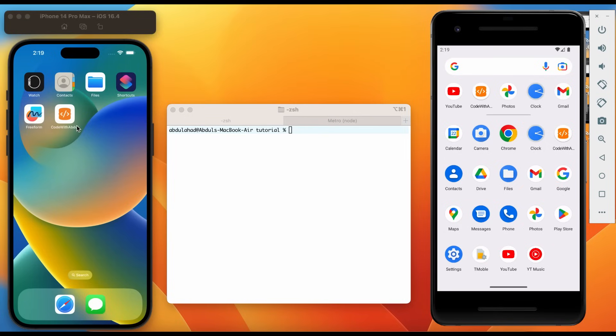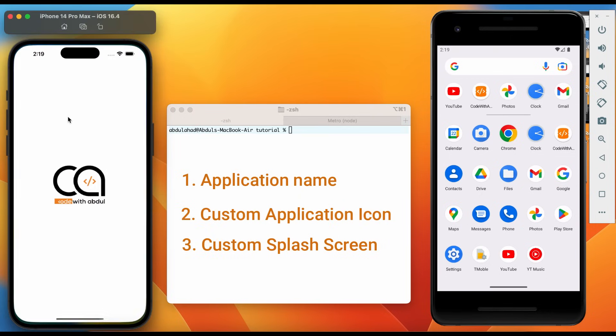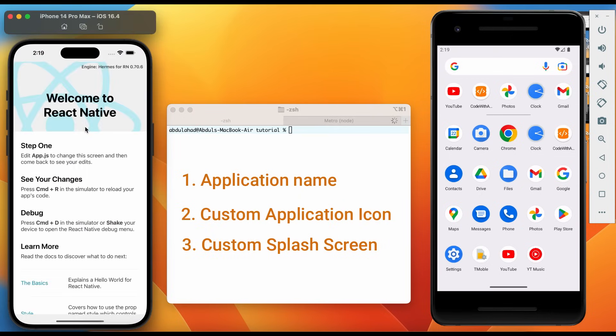At the end of this video, we will be able to complete three points: 1. Application Name, 2. Custom Application Icon, 3. Custom Splash Screen.